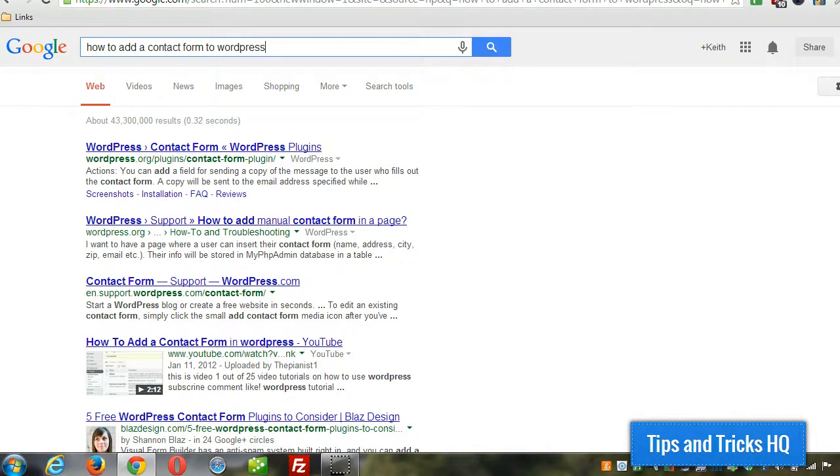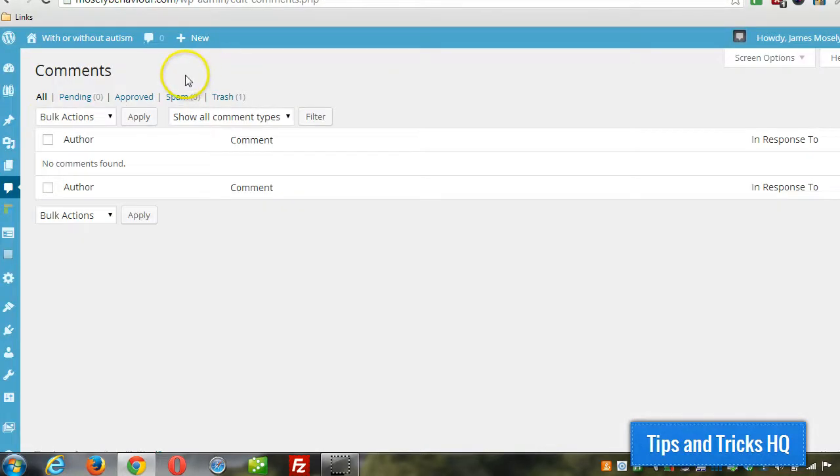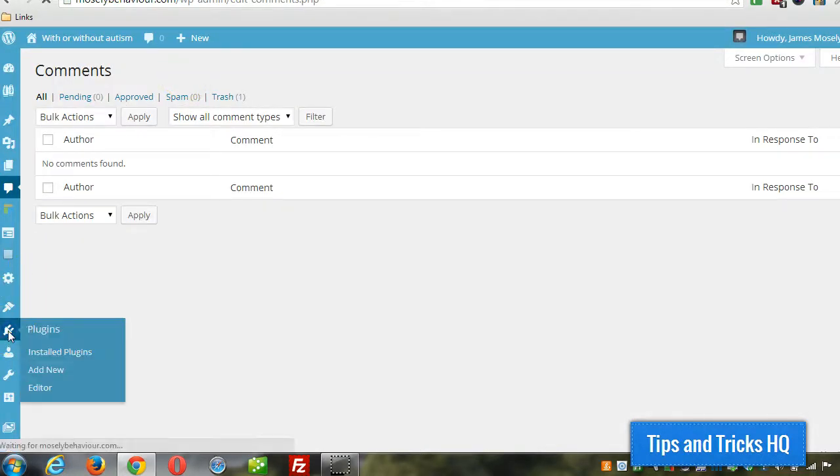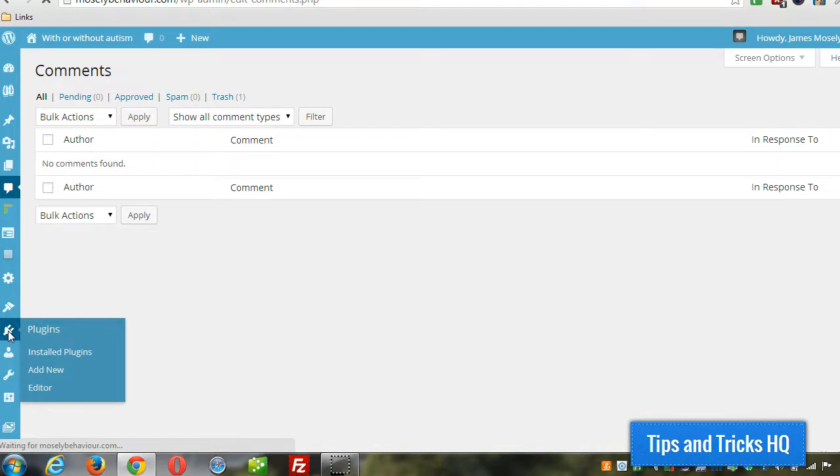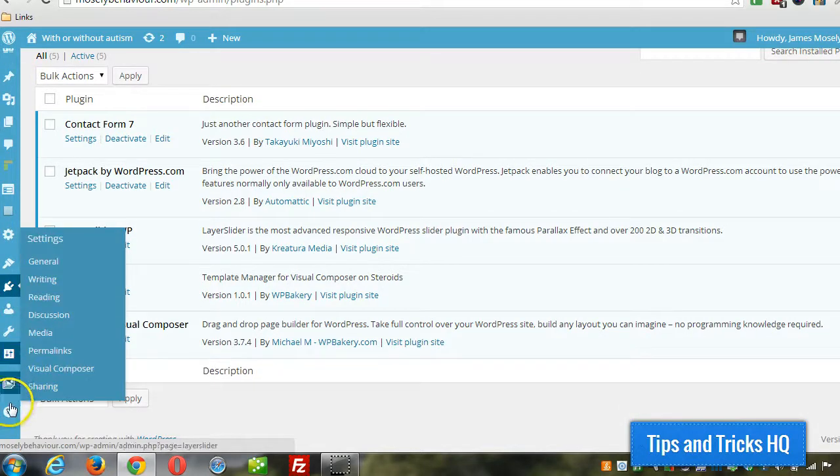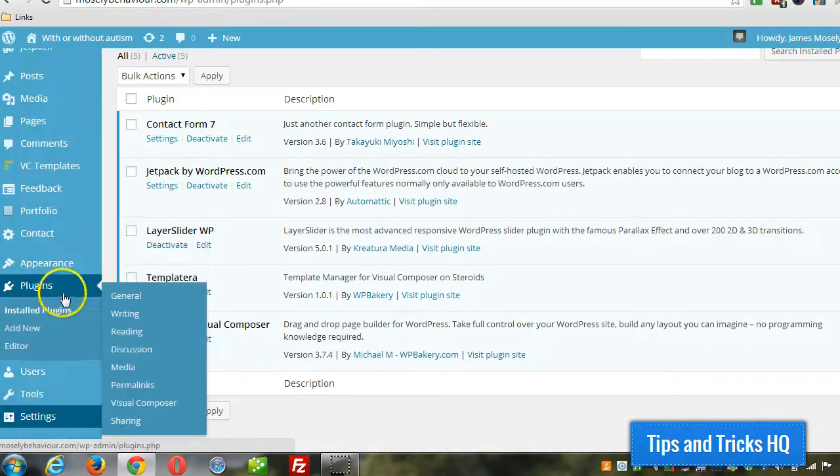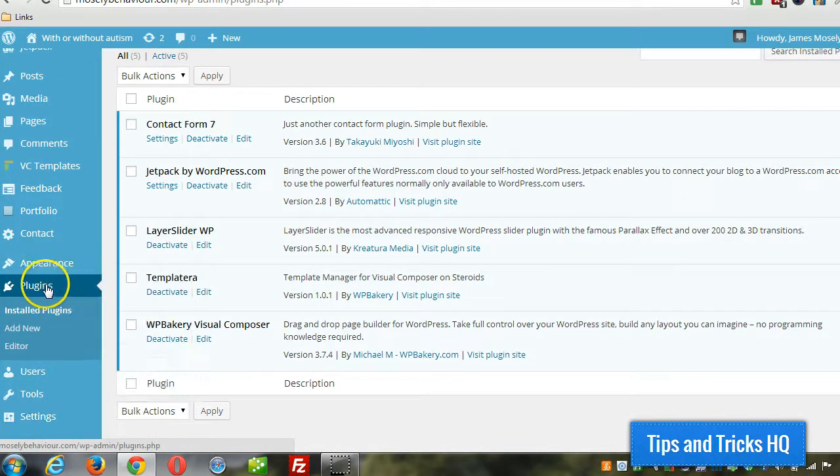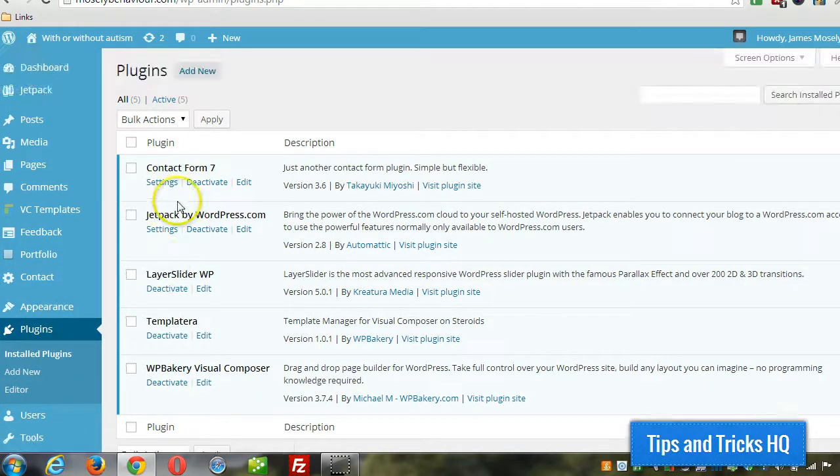Okay, so first thing, hop over into the dashboard here. Go to plugins. The plugins are already installed. To add a plugin is very simple. I'm just going to expand this menu here.